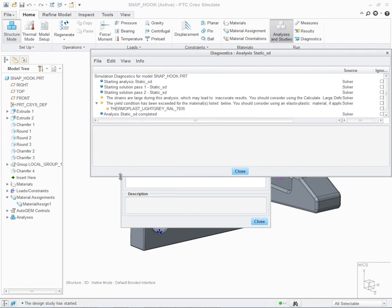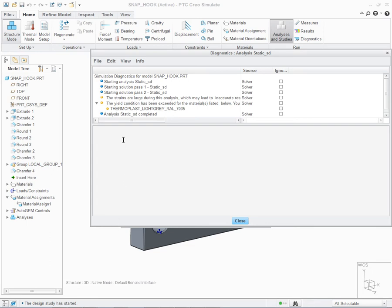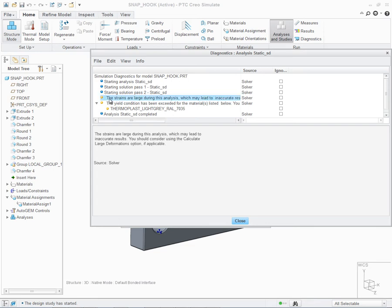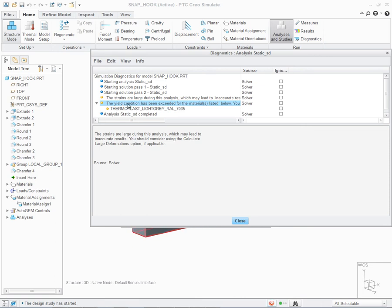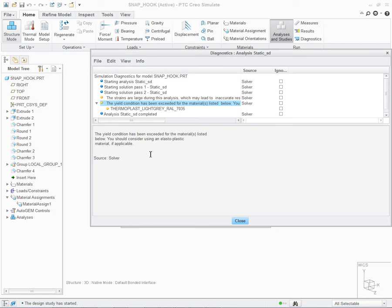Let's review some of the warning messages contained within it. The first one that comes up is a warning that states the strains are large during the analysis, which may lead to inaccurate results. You should consider using the calculate large deformation option. This is the enhancement to aid the user in determining if they've chosen the correct analysis. In this case, I haven't based upon the conditions of my model, such as the constraints, the load, as well as the material assigned. Looking at the next warning message, it tells me that the yield condition has been exceeded for the material listed below. You should consider using an elastoplastic material, if applicable.